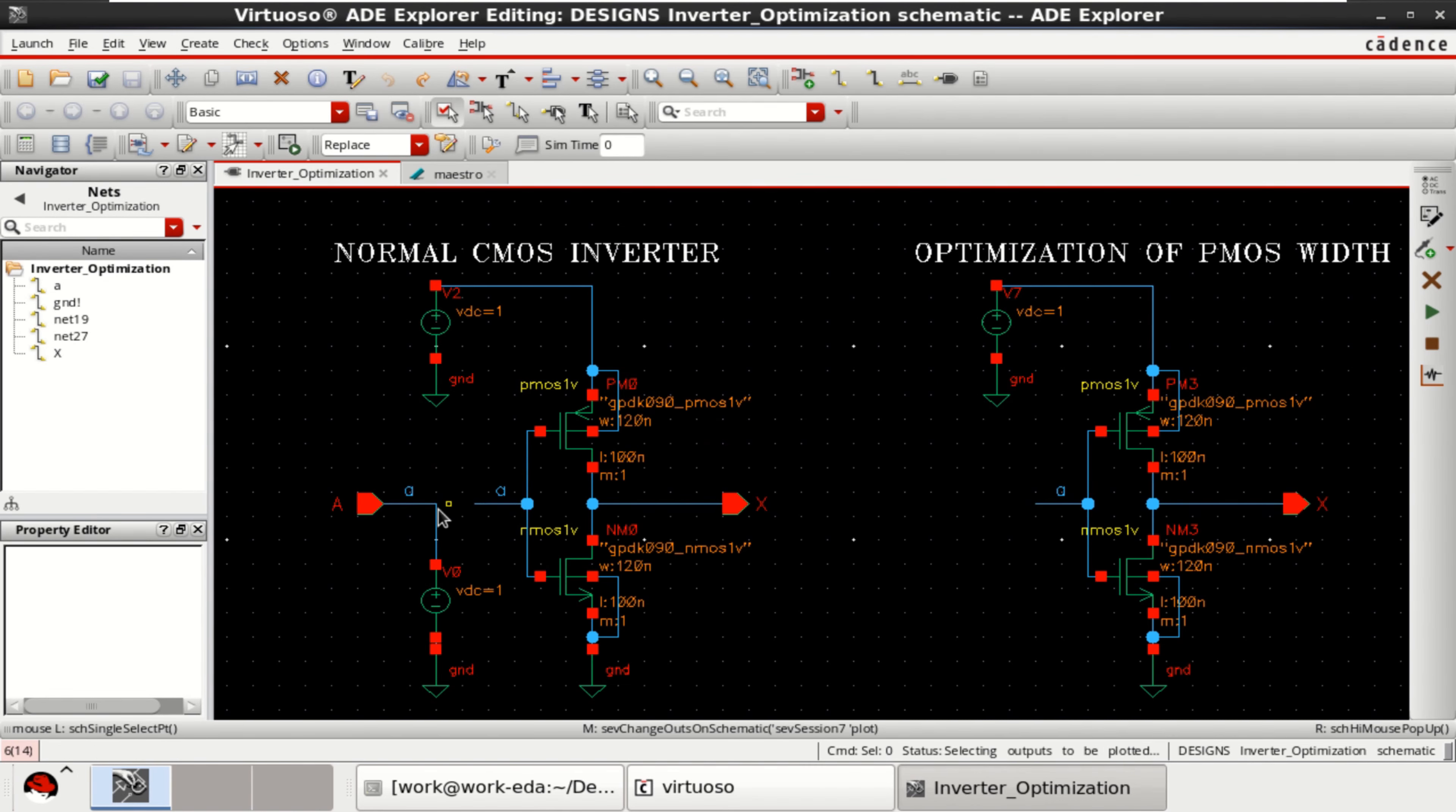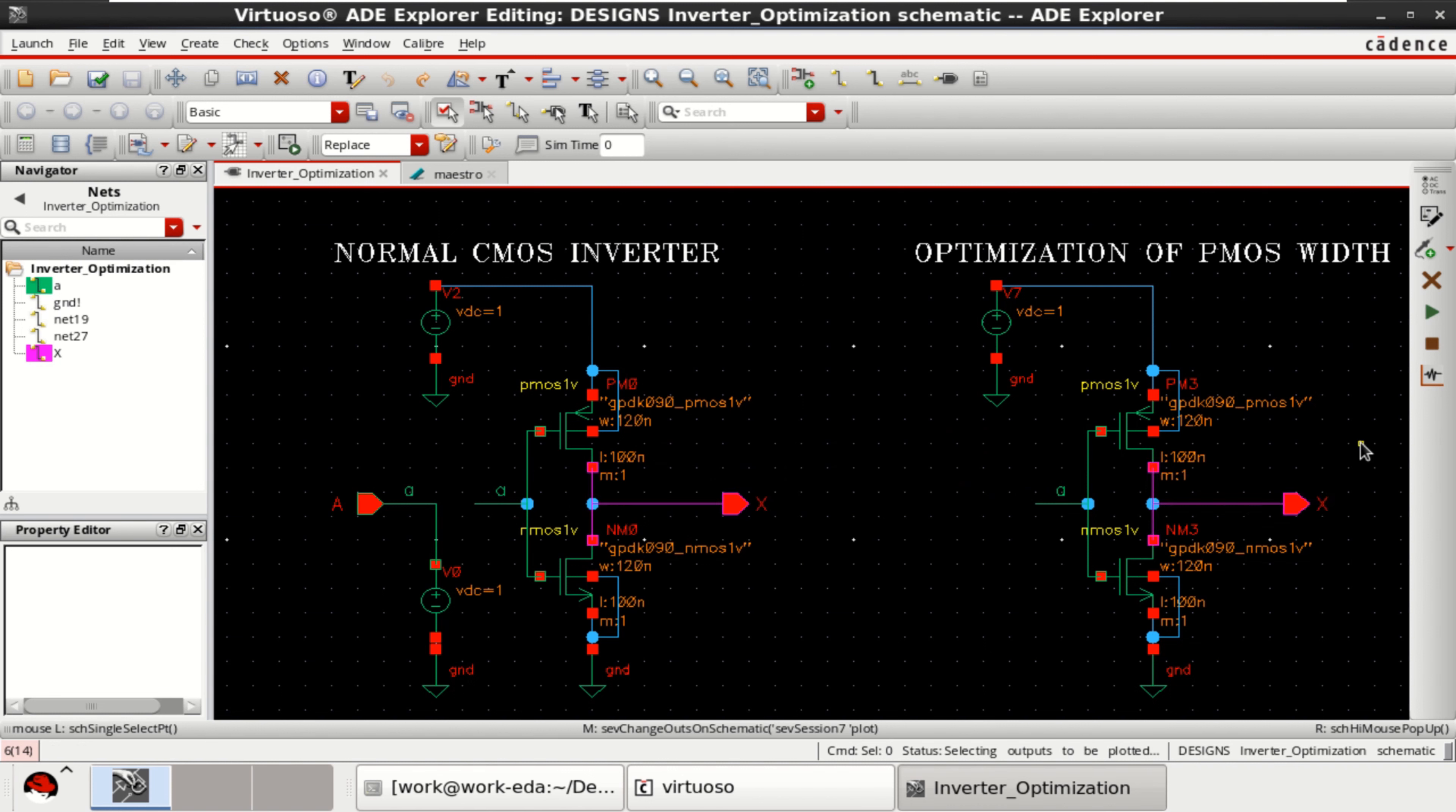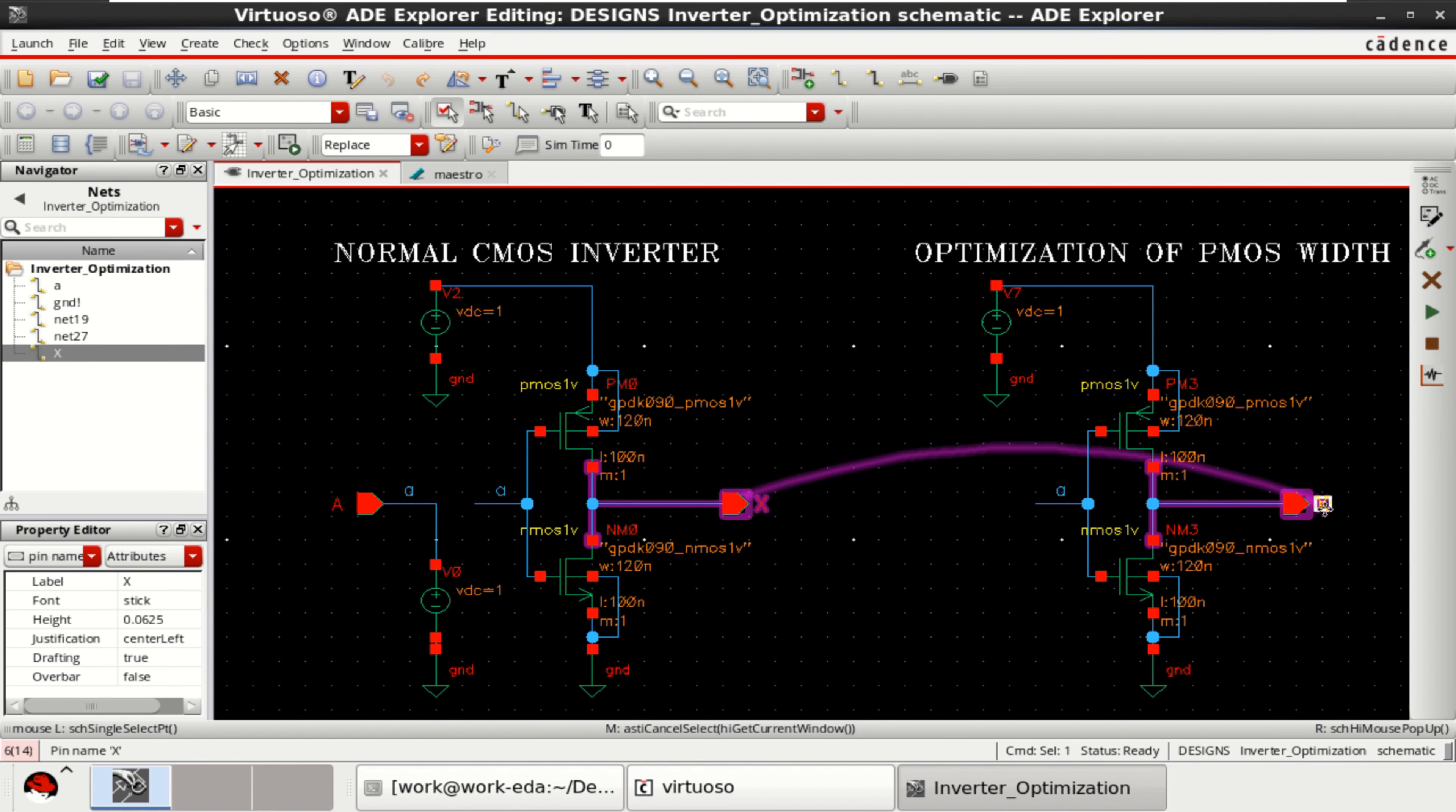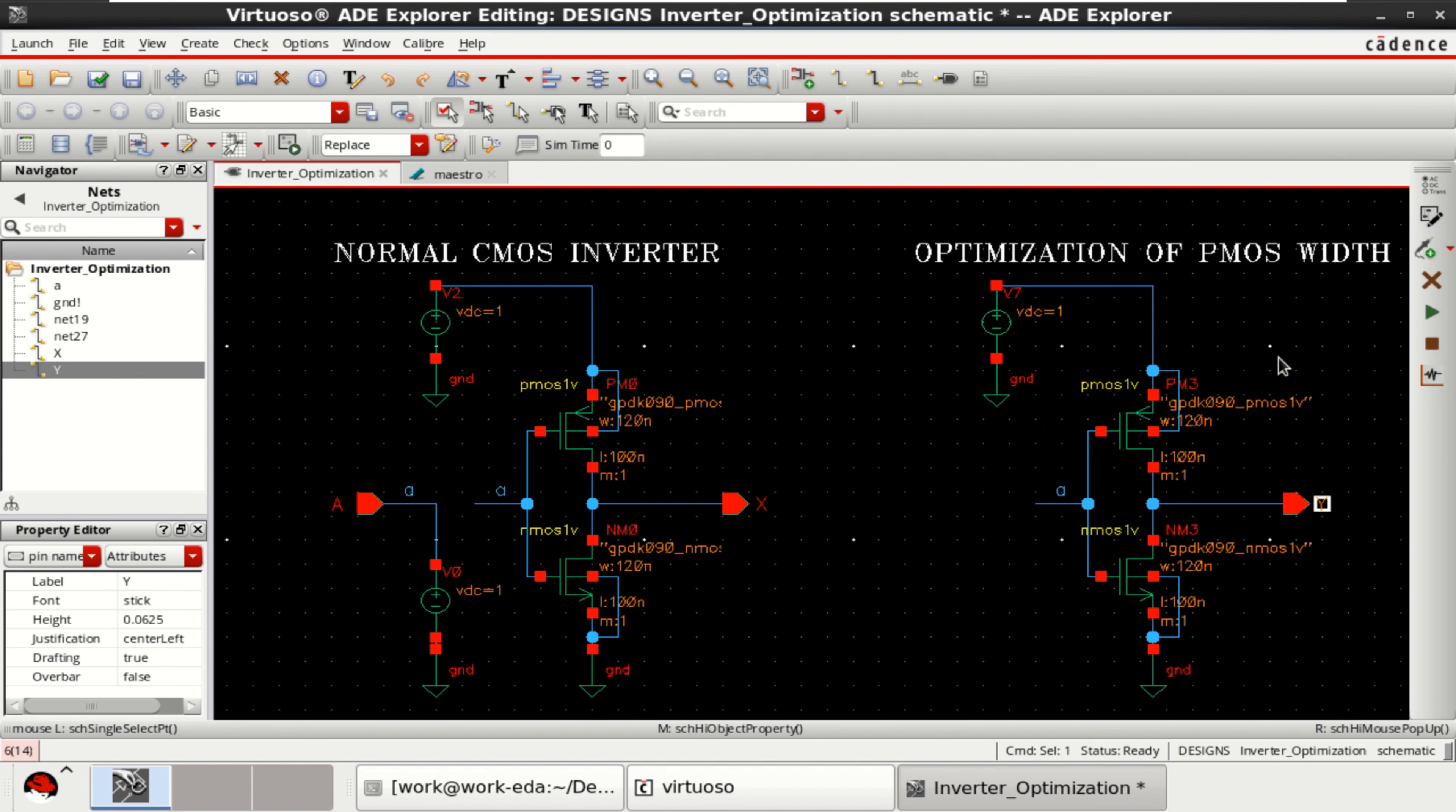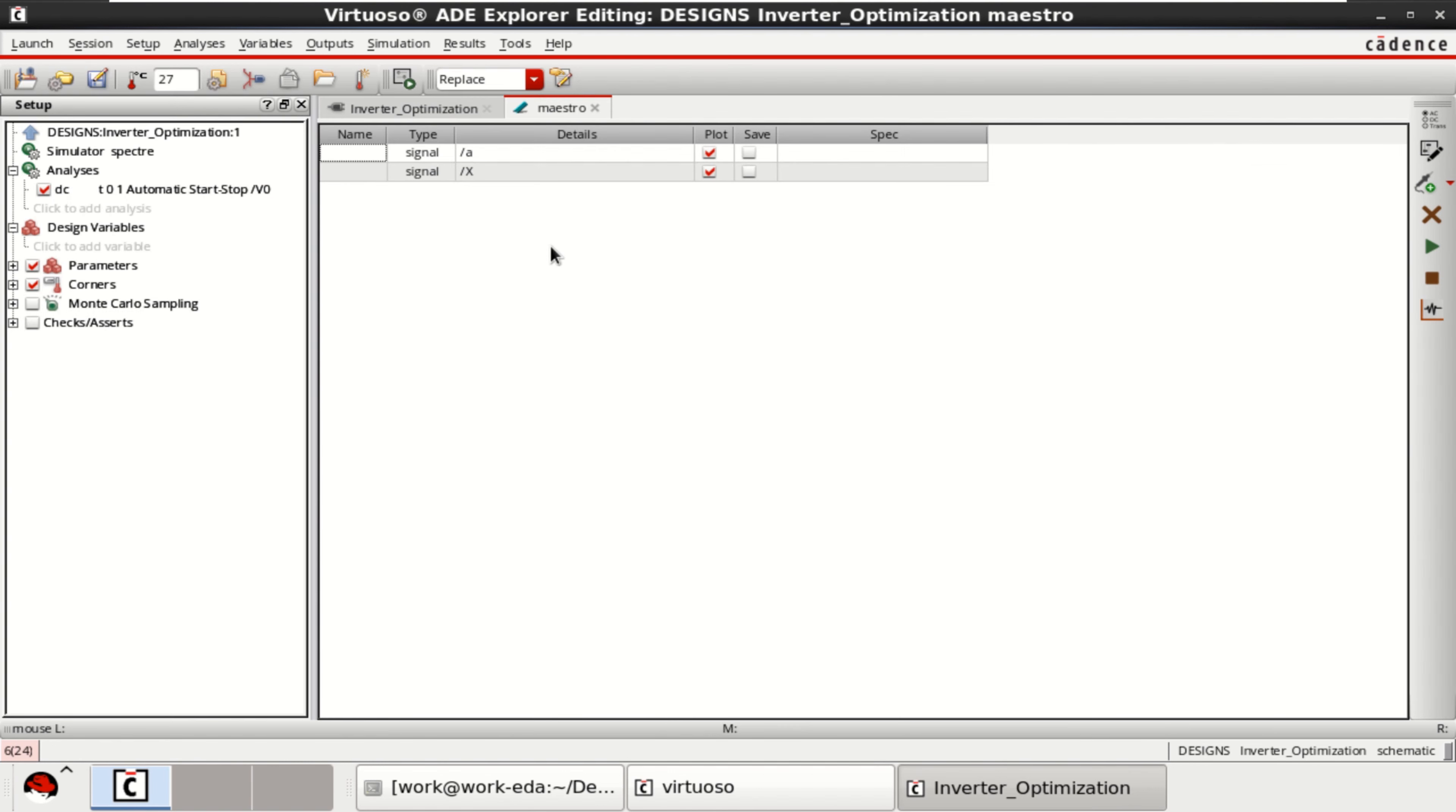So this is what I want to have at the output: A, X, this has to be Y. But before that, let me change this to Y. Check and save the design. Already two inputs are loaded. One more.